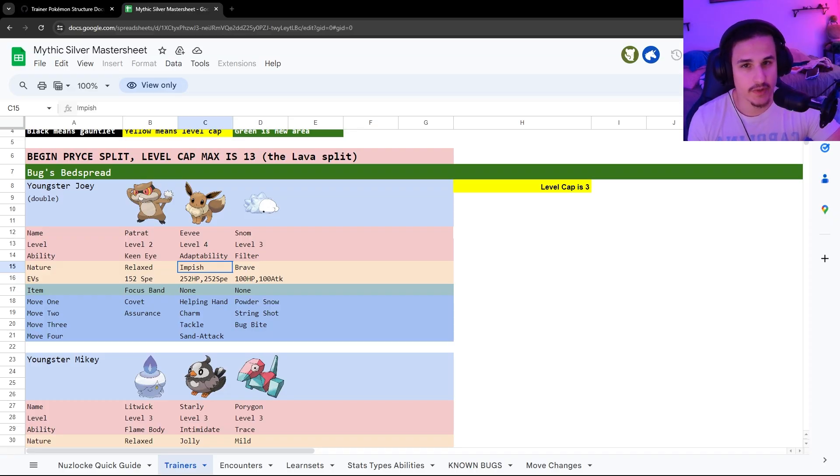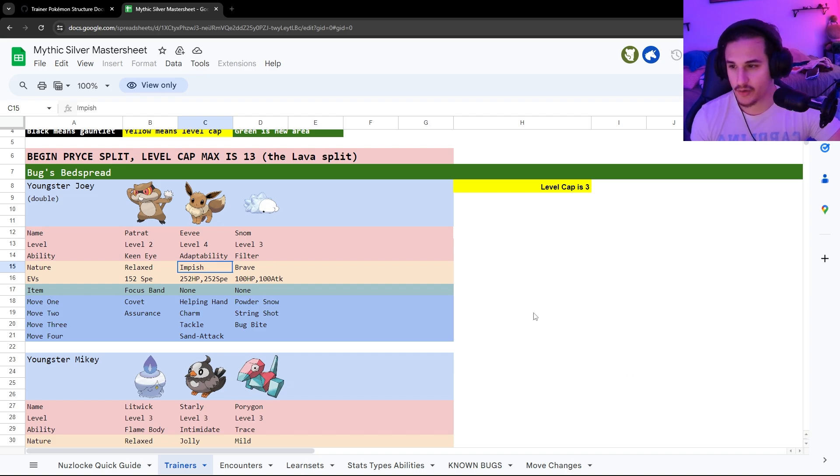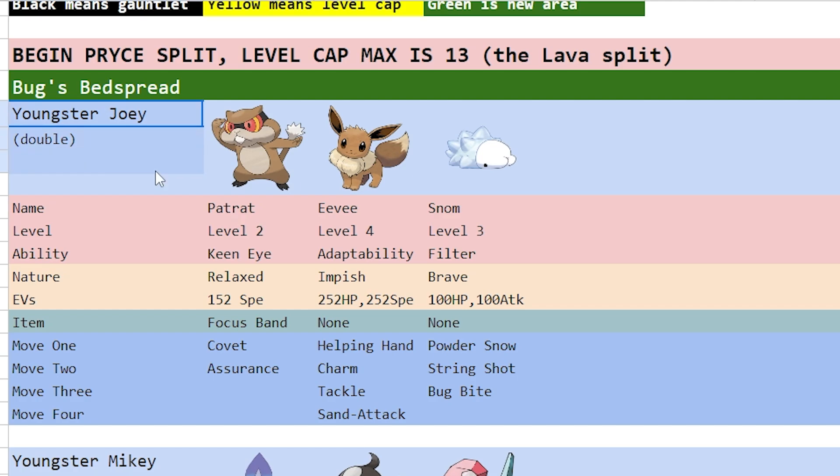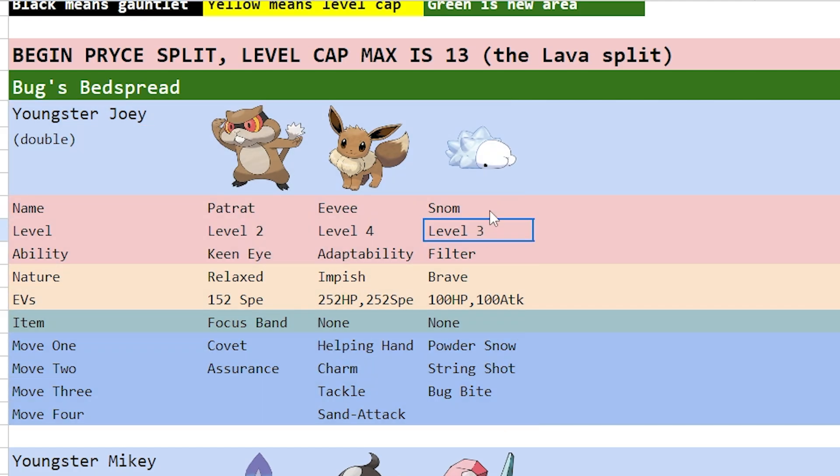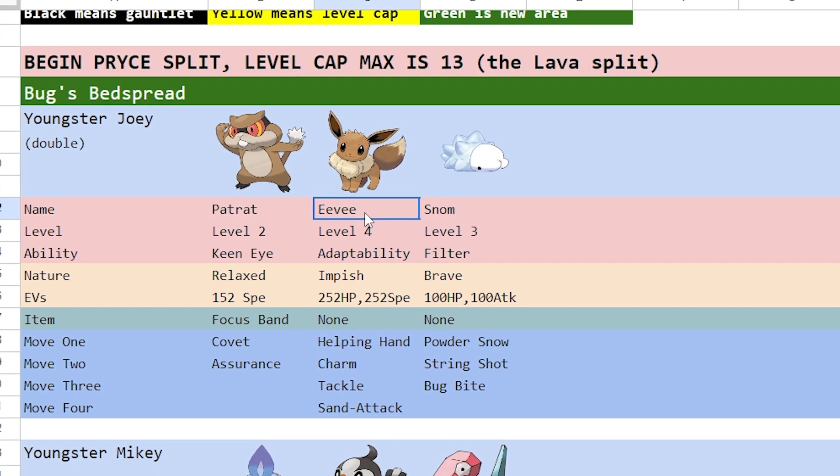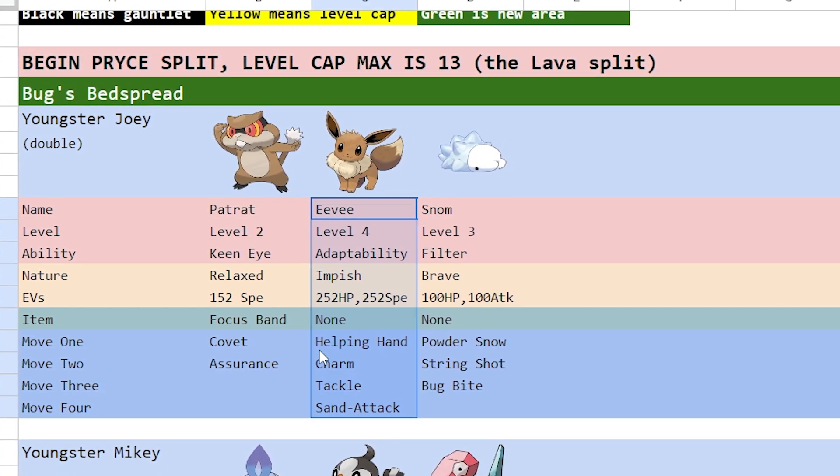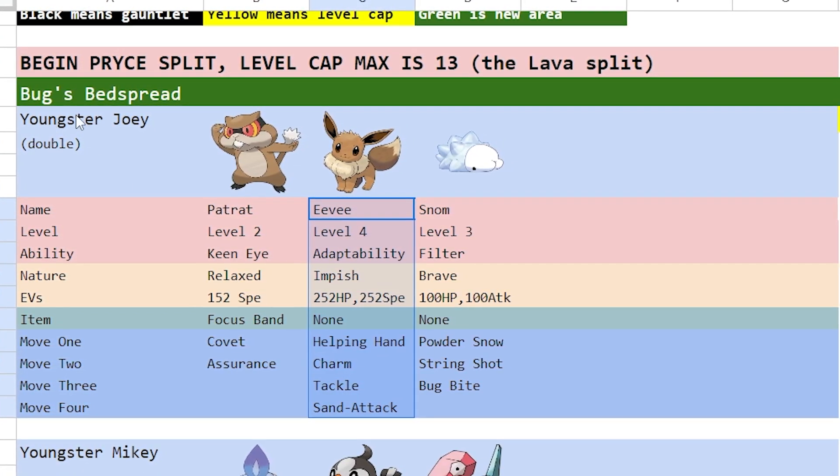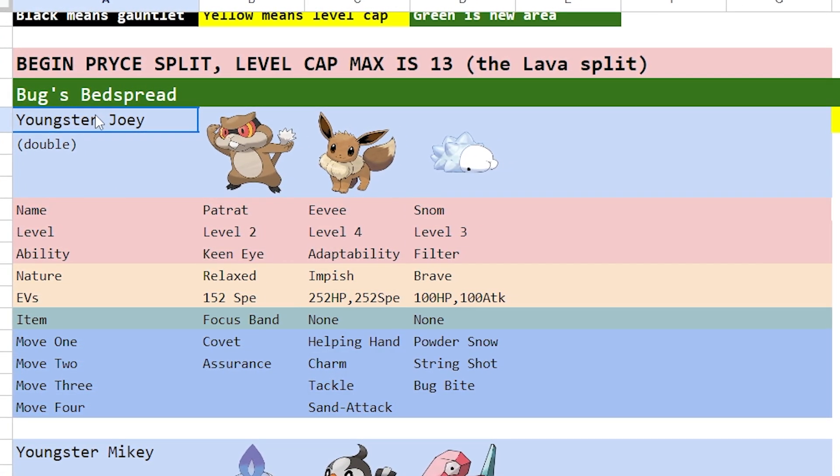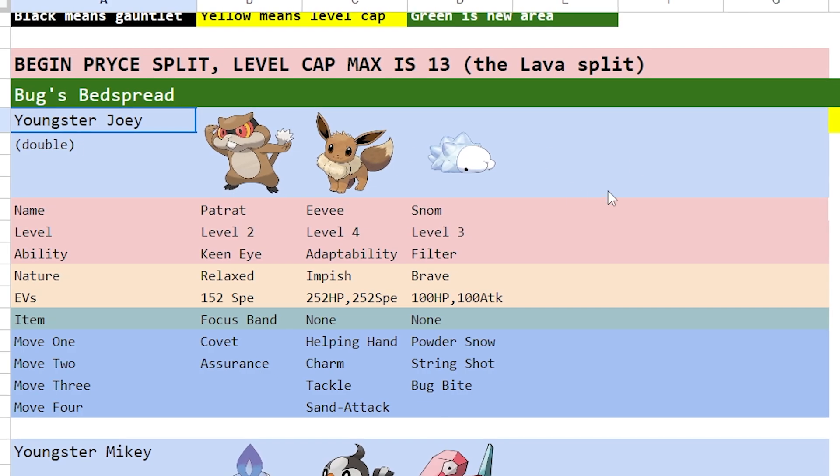I think the best way to do this is to simply show you how I made one of these trainers for my recent RomHack, Mythic Silver. So I want to take a look at Youngster Joey here, and Youngster Joey is going to have three different Pokemon, and you'll notice that Snom and Patchette are both a part of the HGEngine expansion since they're Gen 5+. Let's look in particular at this Eevee, and what we're going to want to do is look at Youngster Joey.